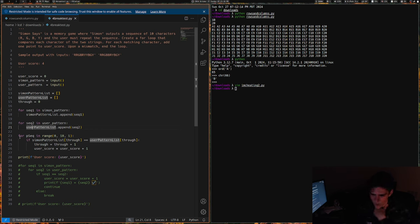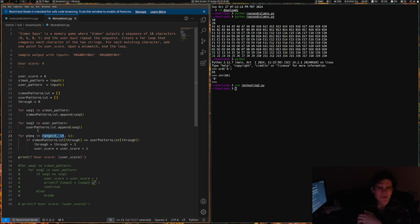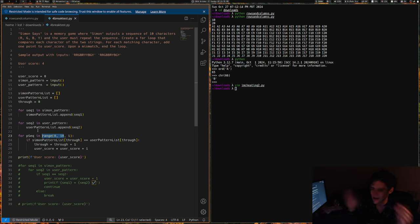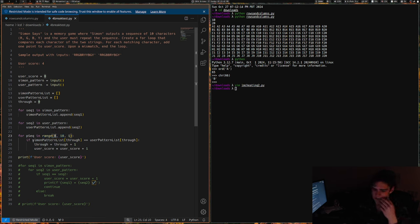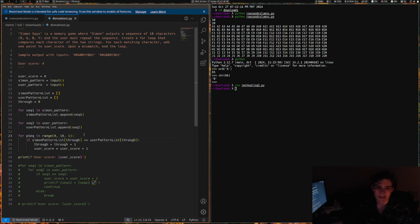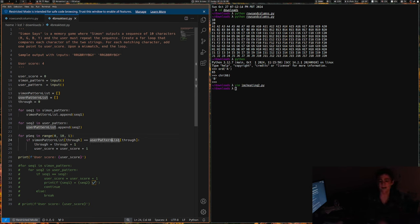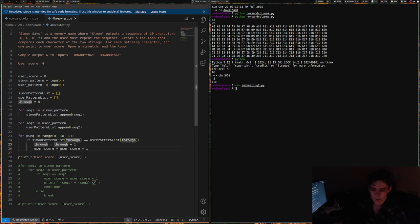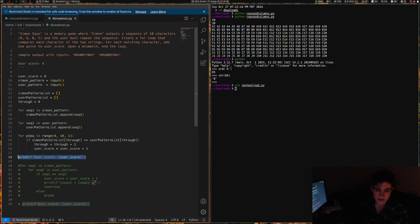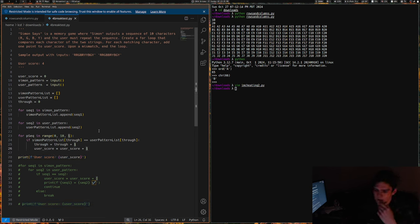So then for sequence in range 10, something funny I noticed is all of the inputs that it did to test if my code worked were only 10 characters long, and I was like well I don't really have to have an exception for if it's under or over 10 characters. I could just have it do a for loop with a 0 through 10 range, so I just make it run through this 10 times. And it does if Simon Pattern list through, so if like index 0 in Simon Pattern list is equal to index 0 in User Pattern list or index 1 or index 2 or index 3, it does through equals through plus 1 so then it goes to the next character in the list, and then it does UserScore equals UserScore plus 1.